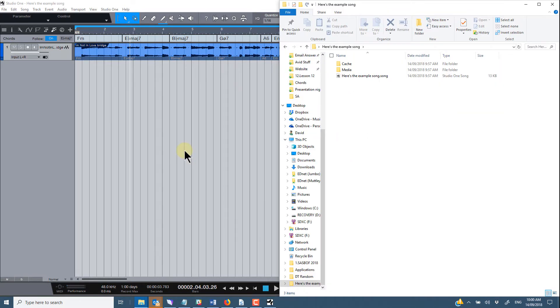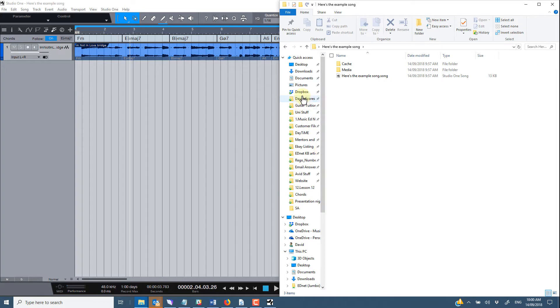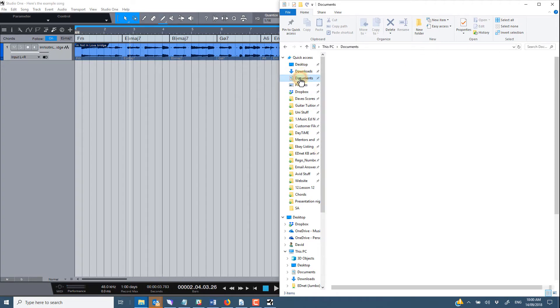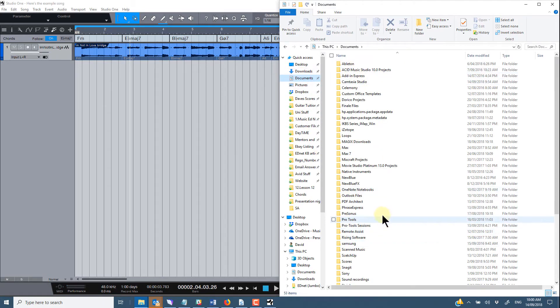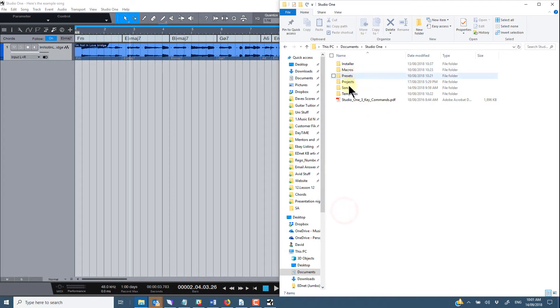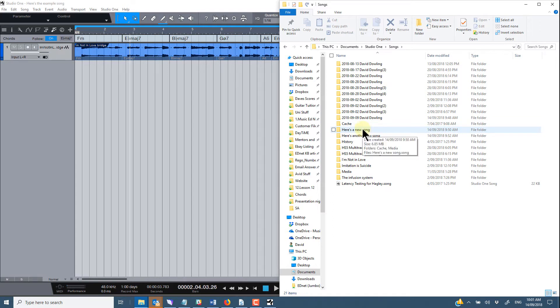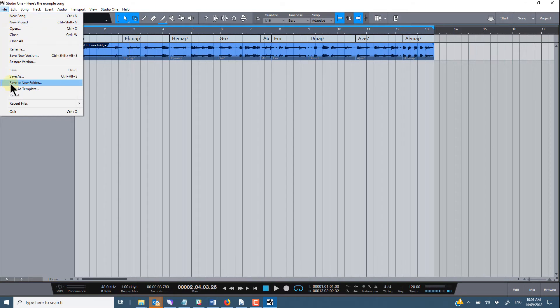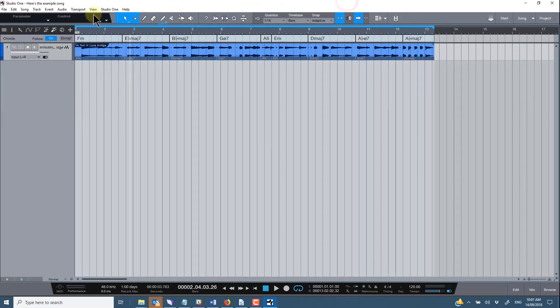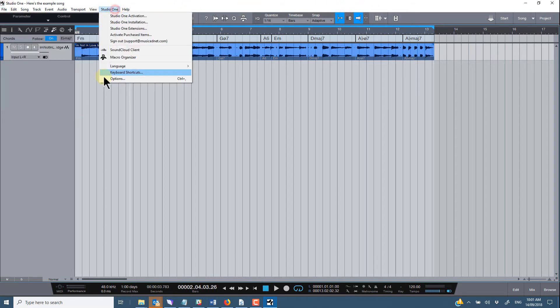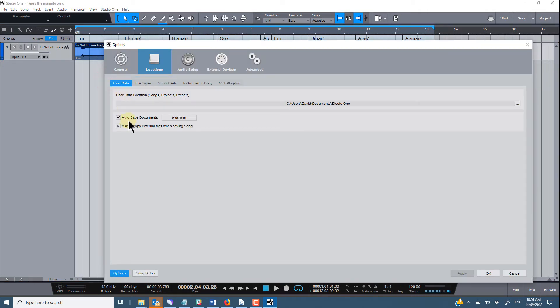I'll show you that location once again, where I saved this one to originally. So it was in documents, studio one and songs. And so if you save a new folder in this location and save your song into that new folder via the file menu, save to new folder option and making sure that you've turned on under locations in the studio one options page, making sure that you've turned on ask to copy external files when saving songs, everything should be fine.